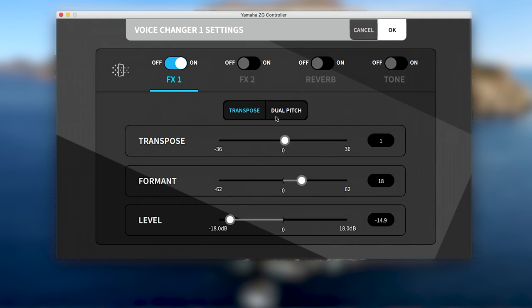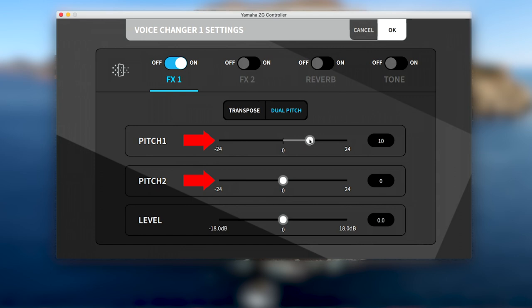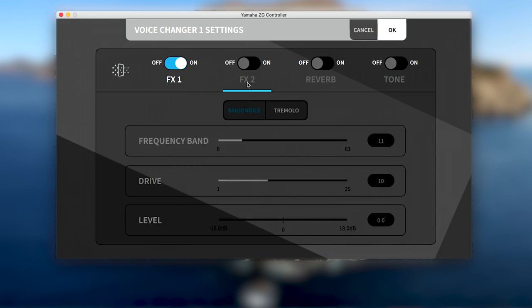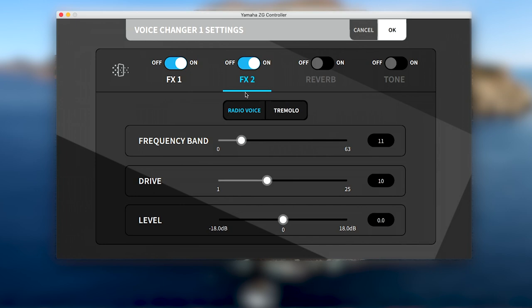Alternatively, the dual pitch tab allows you to engage up to two different pitches at the same time, as well as set the level or amount of the effect. By clicking on the word FX2 or its on-off switch, we can see the second set of FX options that we can engage.